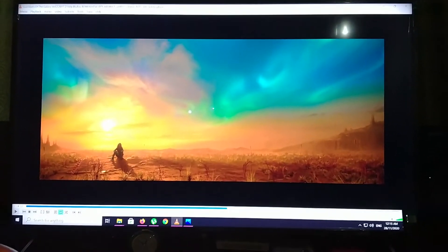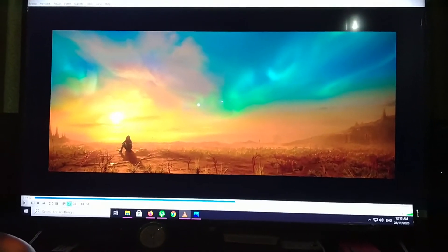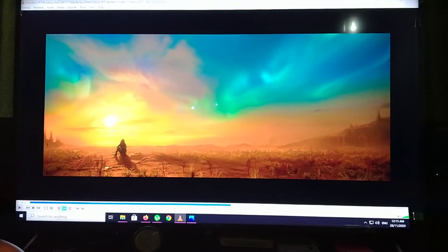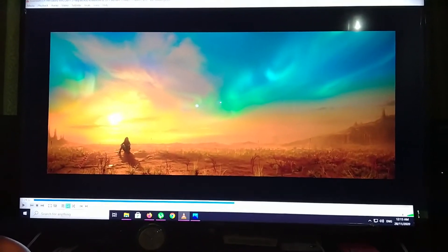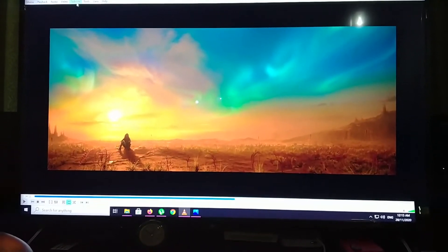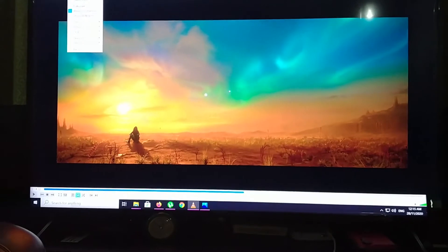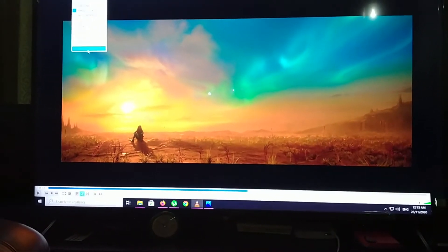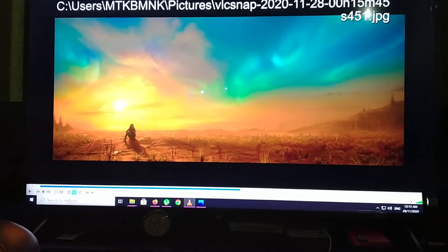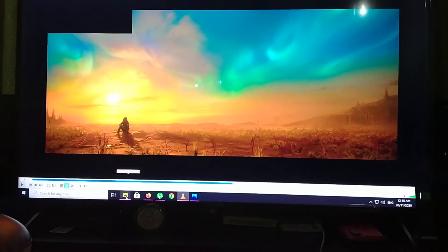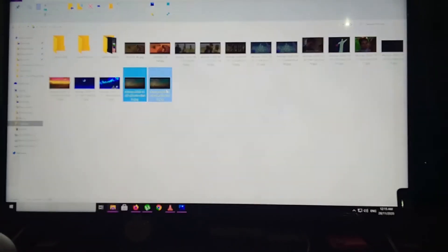Hey guys, you know the problem with VLC where when you take a snapshot, the color turns out dull? Like this, yeah, like this.